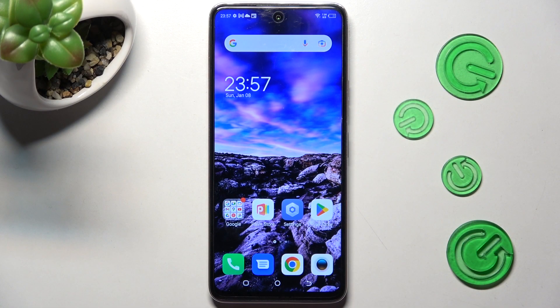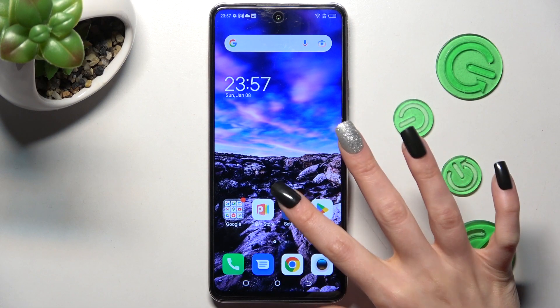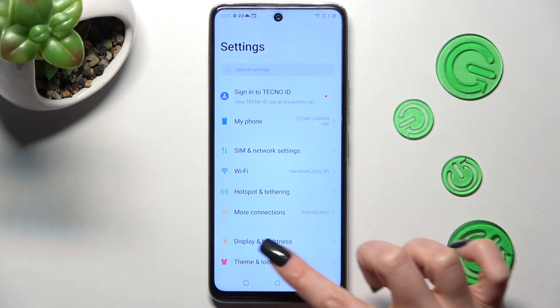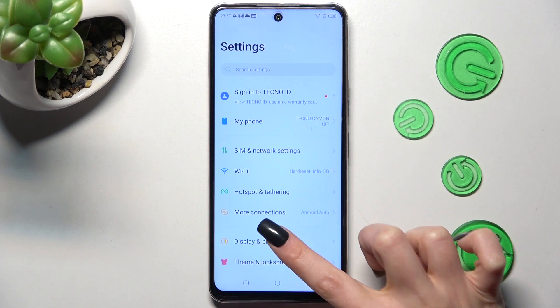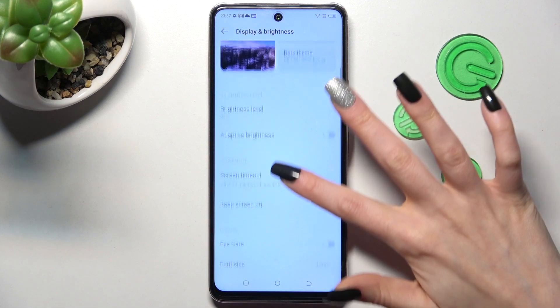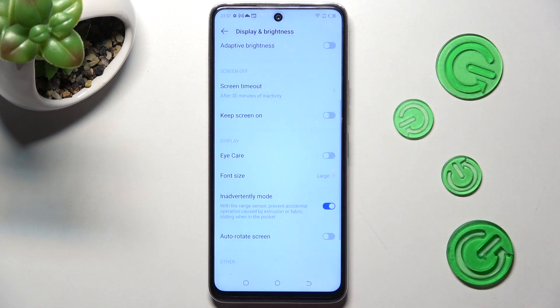Firstly, open settings. Now you need to click on display and brightness. Following that, scroll down just a bit and tap on font size.